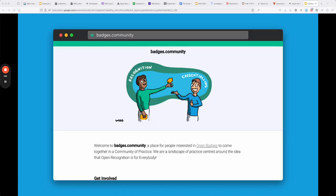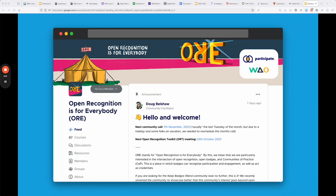The Open Recognition is for Everybody community is easily accessible from badges.community. It's a place where people interested in open recognition interact with others interested in communities of practice — those interests kind of cross each other. In this community everybody is welcome, and one of the big things we talk about is how important open recognition is inside of a community.